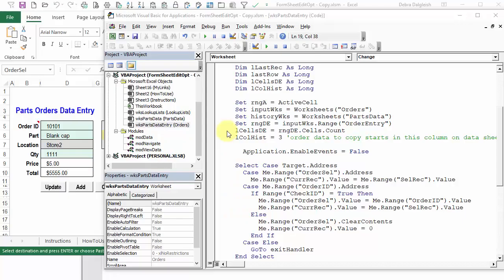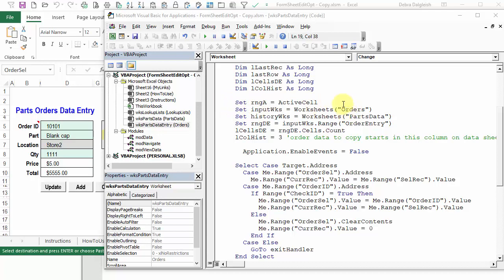The method that we just used to change the code works, but it's temporary. If you change the sheet names again, you would have to come back into the code, find all the old sheet names, and replace them again with the new sheet name.